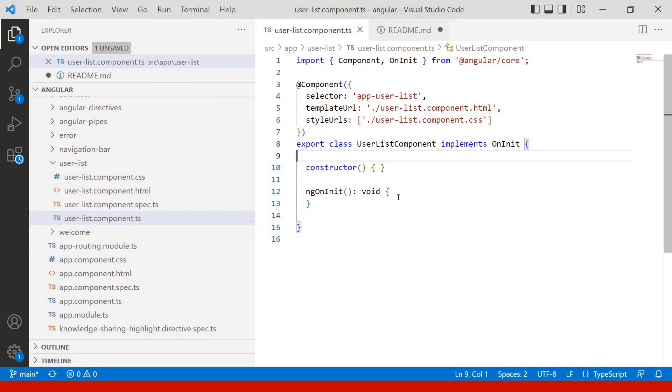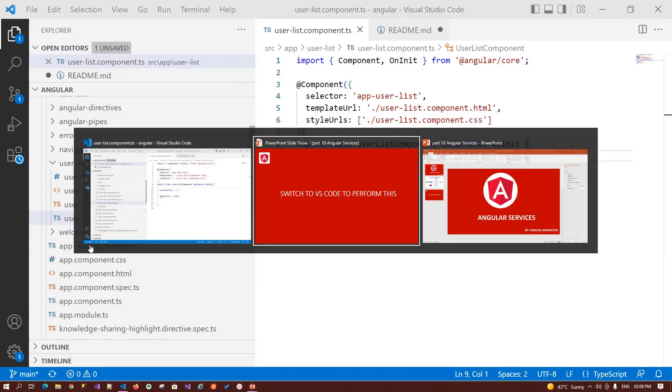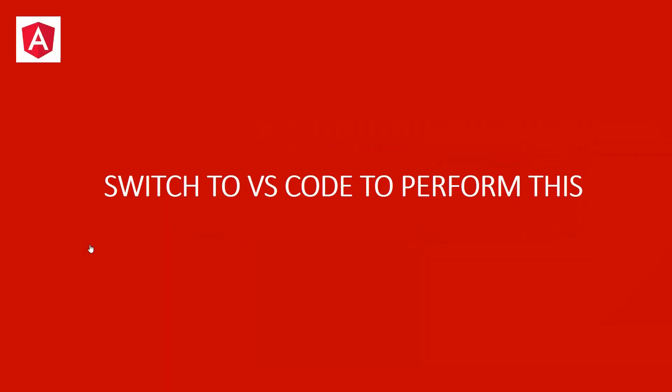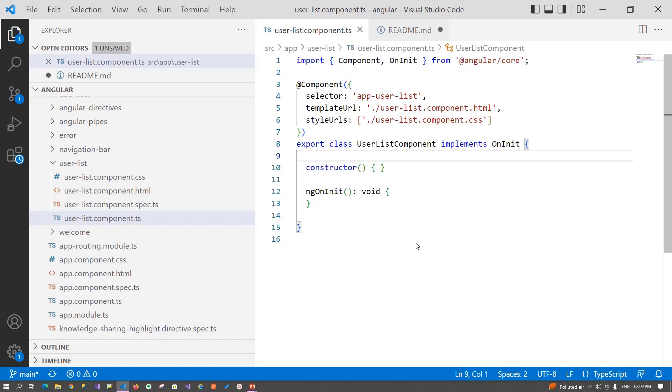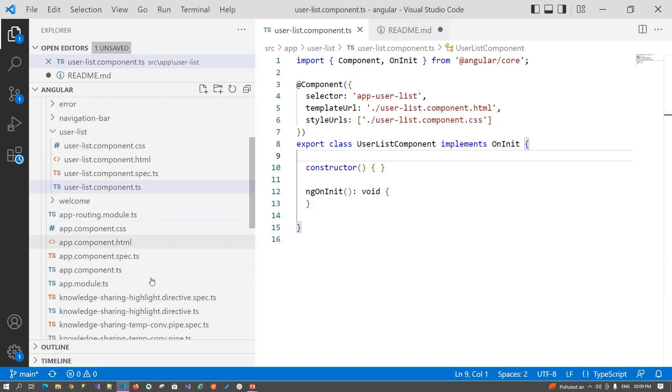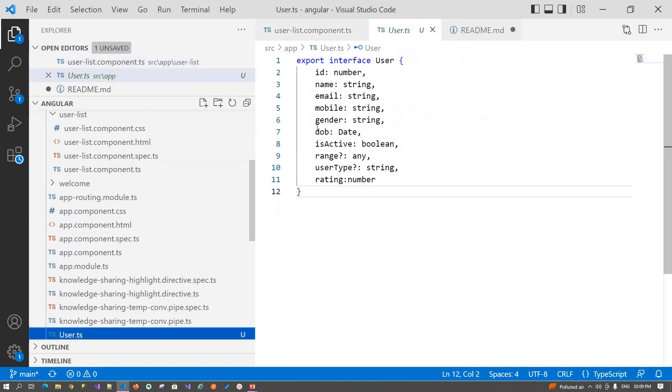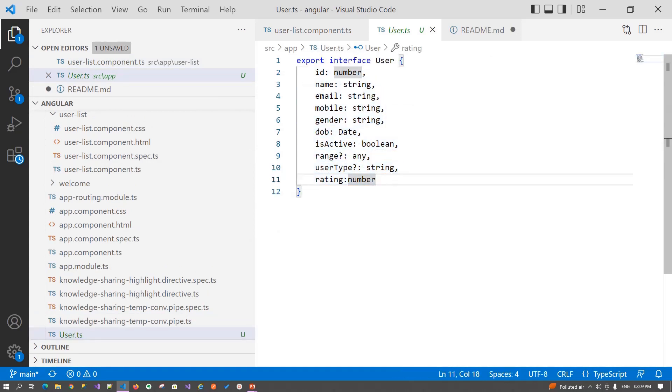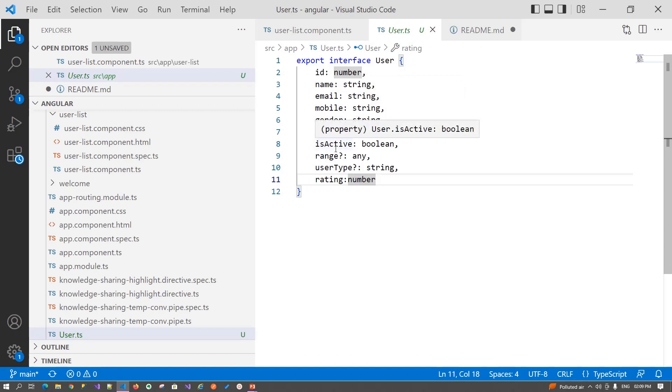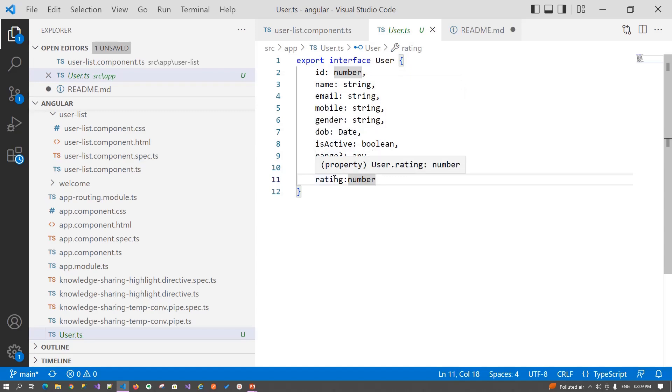Before we start building Angular service, first we need to understand what purpose we are creating a service for. We're creating a service for the user - for retrieving a list, adding, updating, or removing from the list. Basically, we need to write a service for performing CRUD operations. For that, we first need a user.ts class in which we have defined our properties: id, name, email, mobile, gender, date of birth, is active, status, range, user type, and rating.